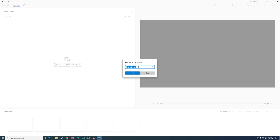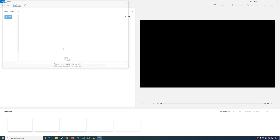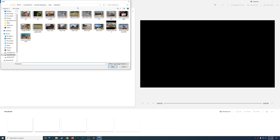We're going to go ahead and start a new blank video project. Once you bring it up it's going to ask you to name your project — I'm just going to call this 'test project.' The interface is very simple but familiar to anyone who has used Windows Movie Maker before. The first thing you see is your project library, where you can add files from your PC, your collection, or from the web. You can also drag clips straight to your project library.